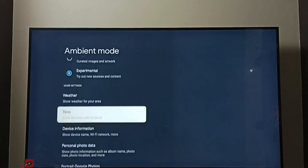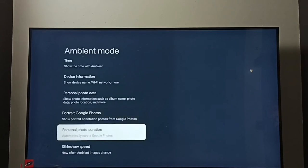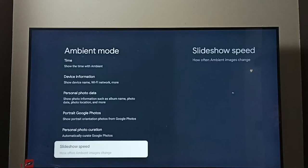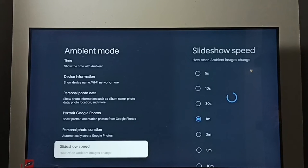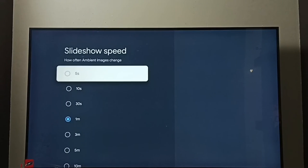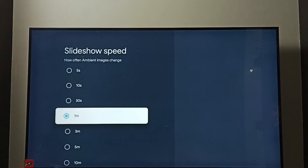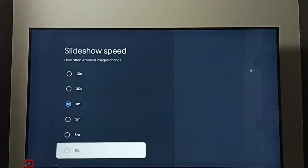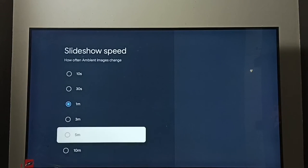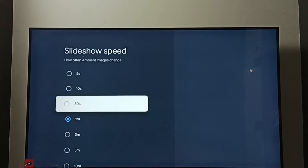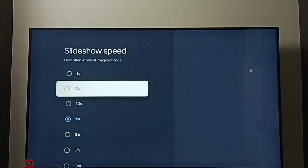And if you go down, if you want to change slideshow speed, we can change here. By default it's one minute. We can adjust slideshow speed here.